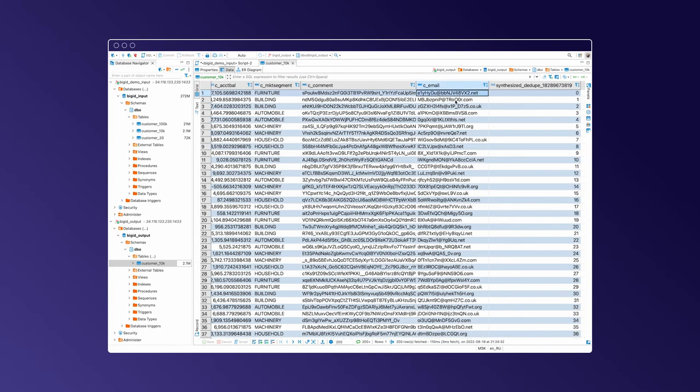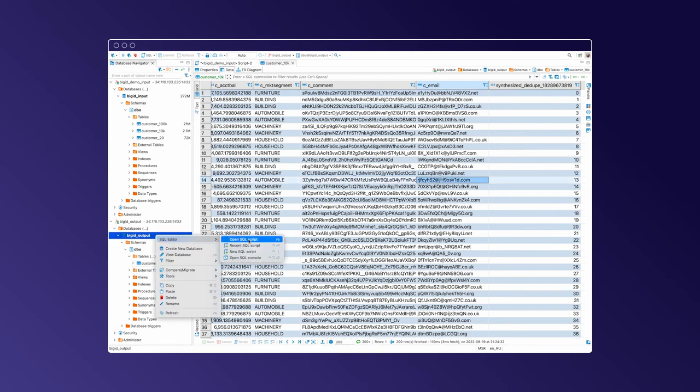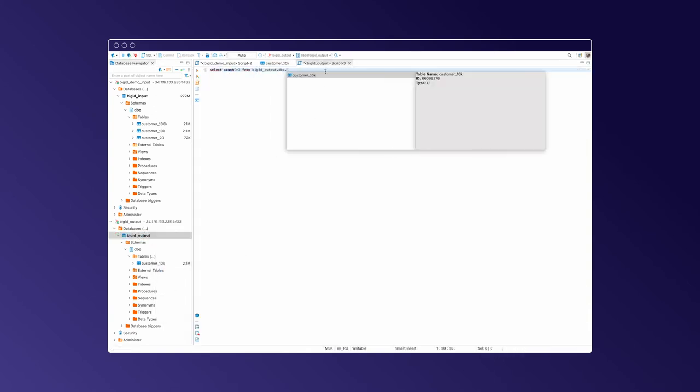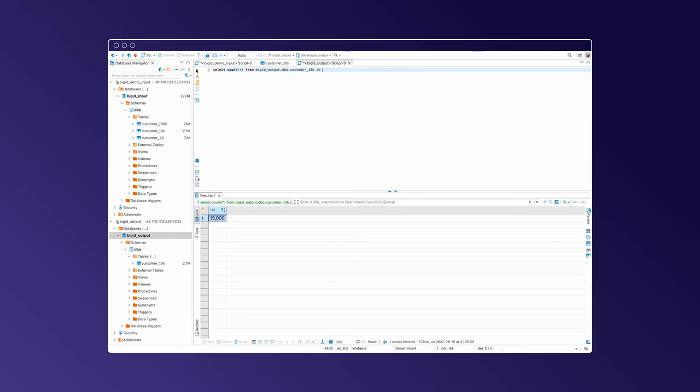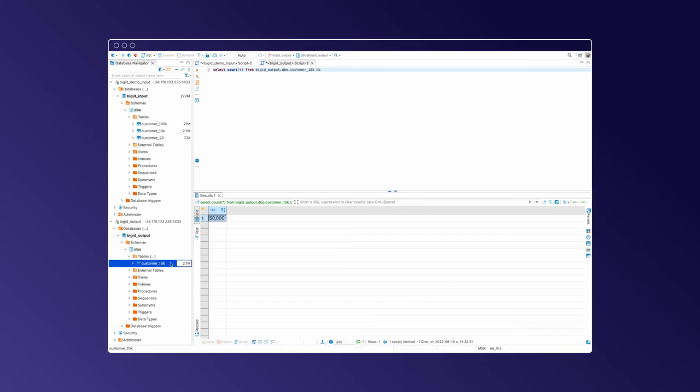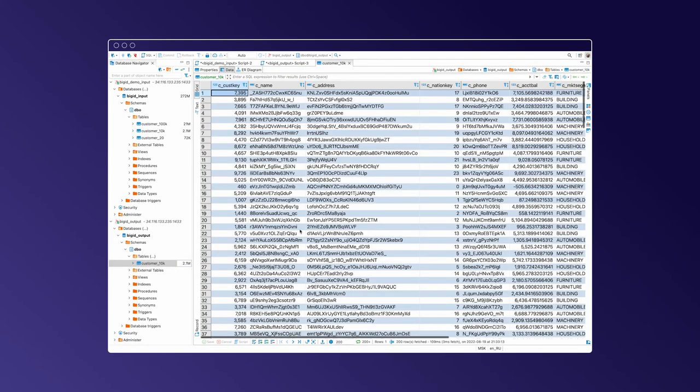Again, the email being generated looks like an email. Let's check the count, and we have successfully generated a totally synthetic data set of 5x the original.